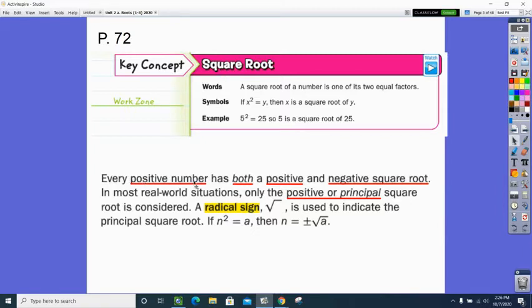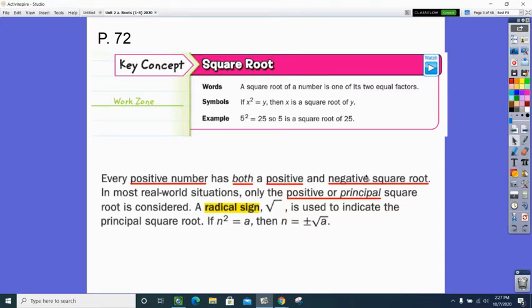Every positive number has both a positive and a negative root. So the square root of 25 actually has two answers — positive 5 and negative 5 — because 5 times 5 gives you 25, that pair of identical twins, but also negative 5 times negative 5, that pair of identical twins, also equals positive 25. A bad thing happening to a bad person is a good thing. So the square root of 25 has two roots: 5 and negative 5.